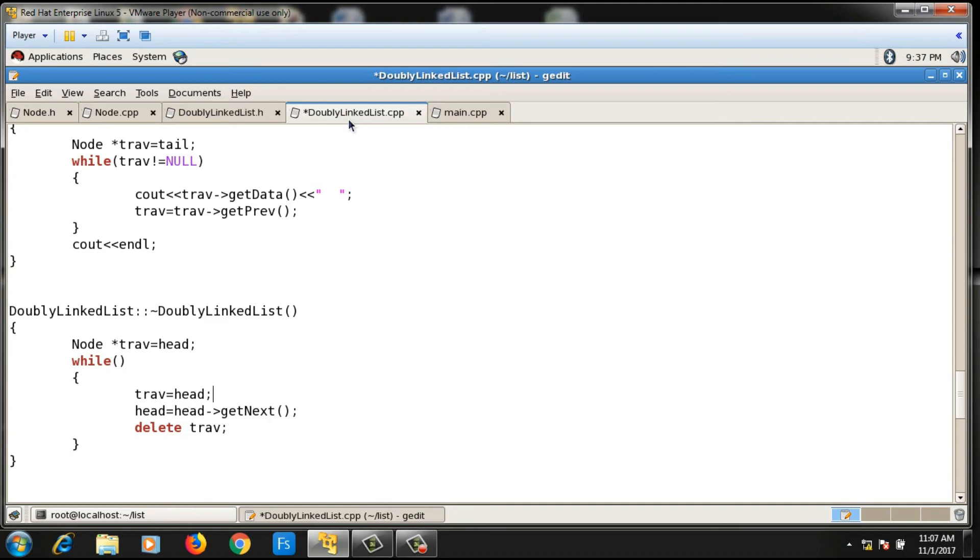Then head is going ahead and I'm deleting the trav pointer. This will repeat until head != null.